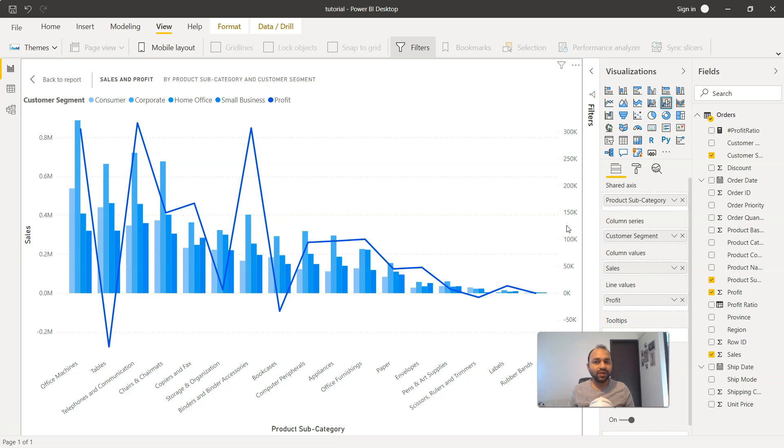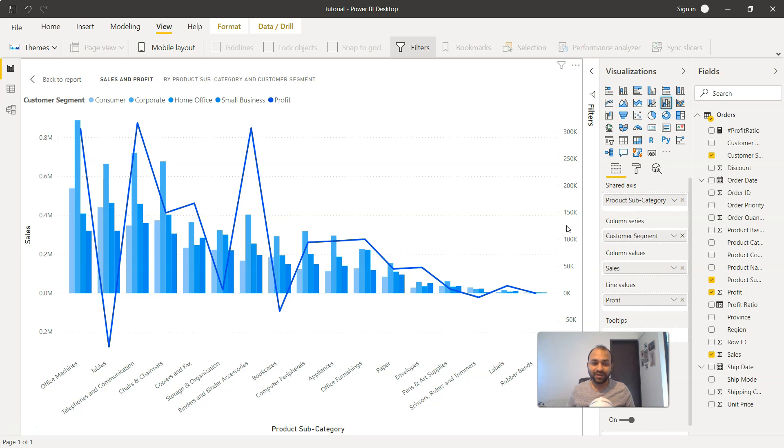So that's very quickly how you can create the cluster bar and line chart within Power BI. I'll meet you in the next topic.